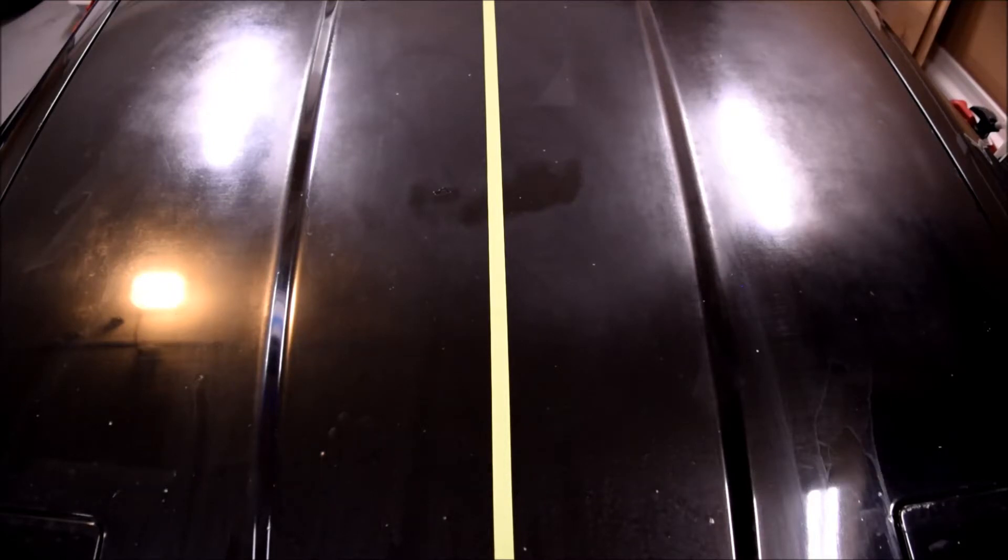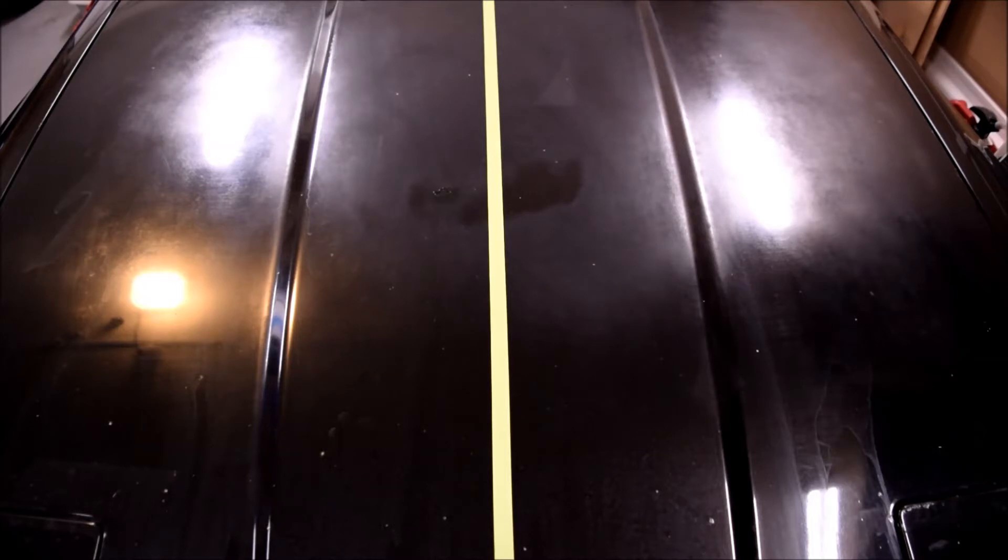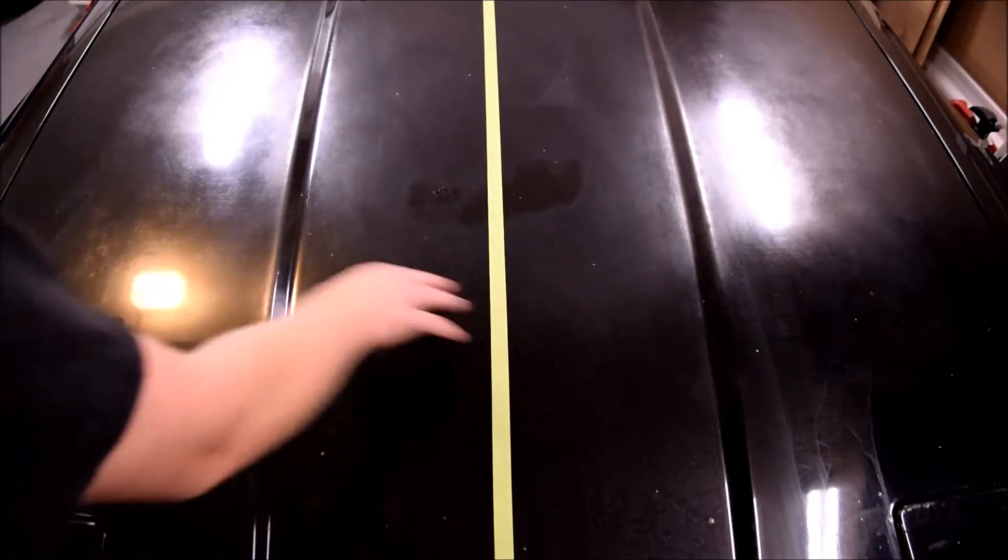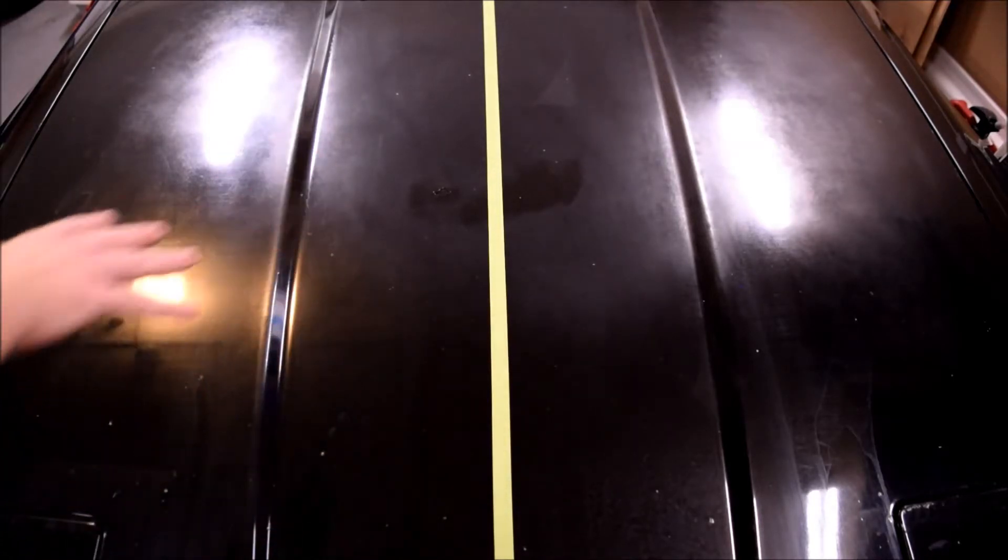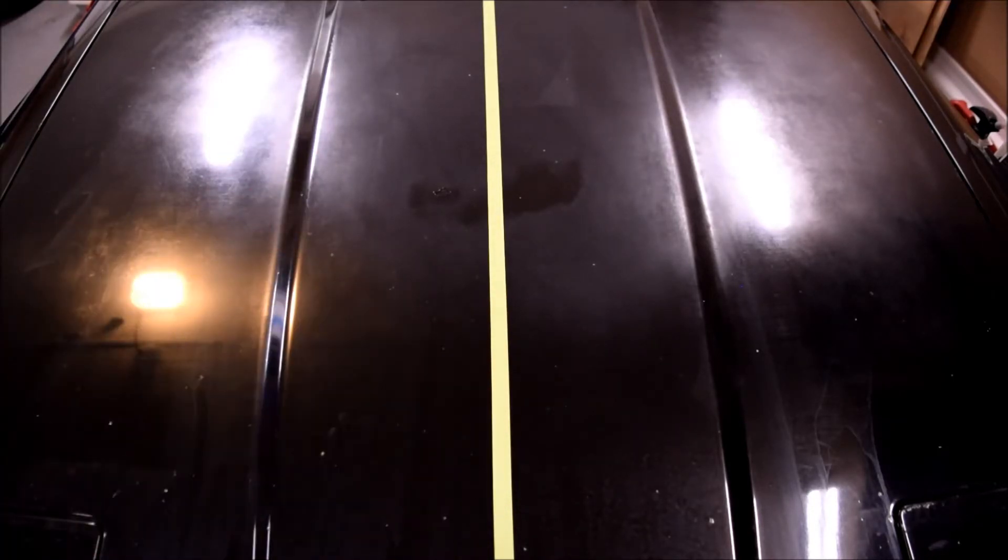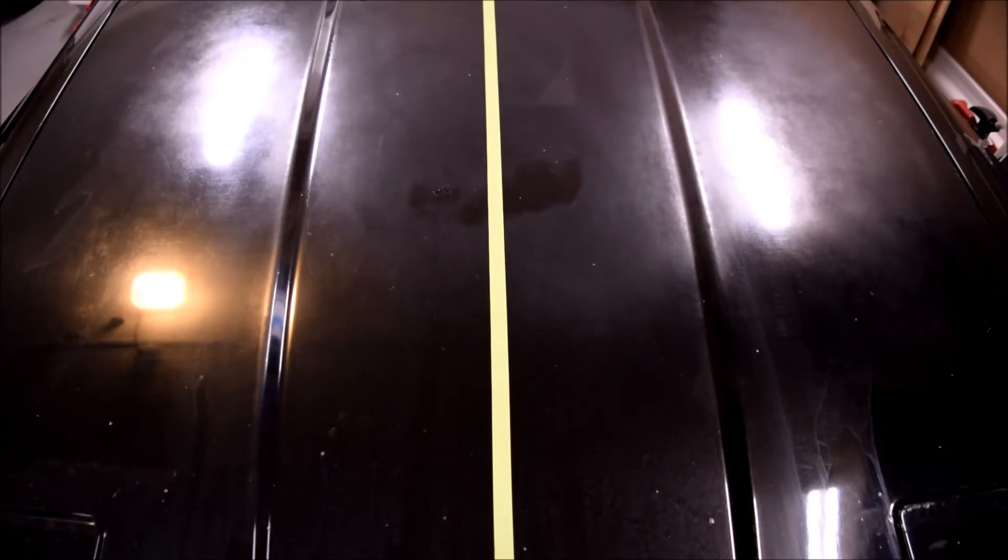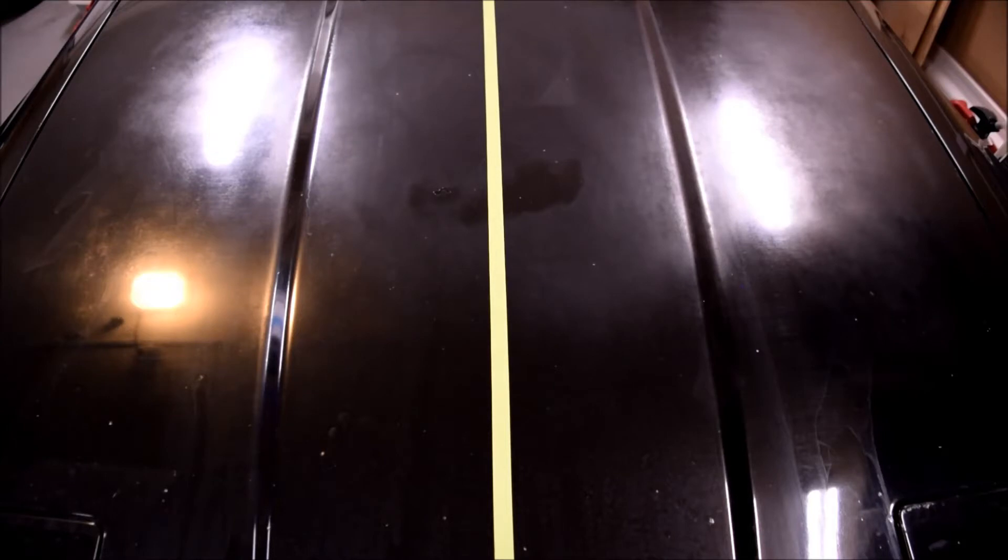We'll start with rubbing compound, move on to polish, and finish it up with some wax. So let's see what kind of difference we can make. I'll start on this side first. I've got the tape in place to mark off the two sides, which will give a nice stark contrast between before and after, which hopefully will be impressive. So let's get started.